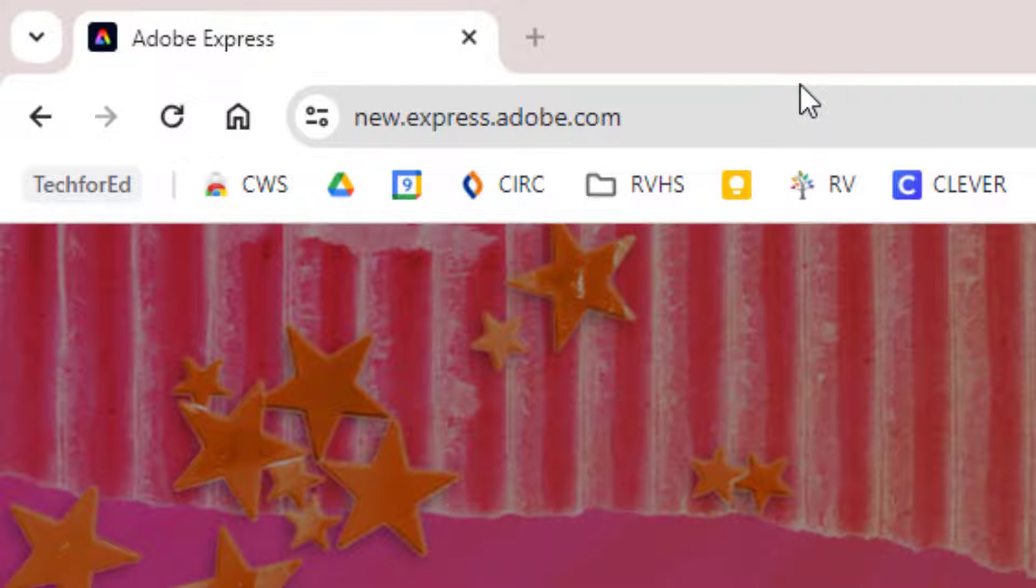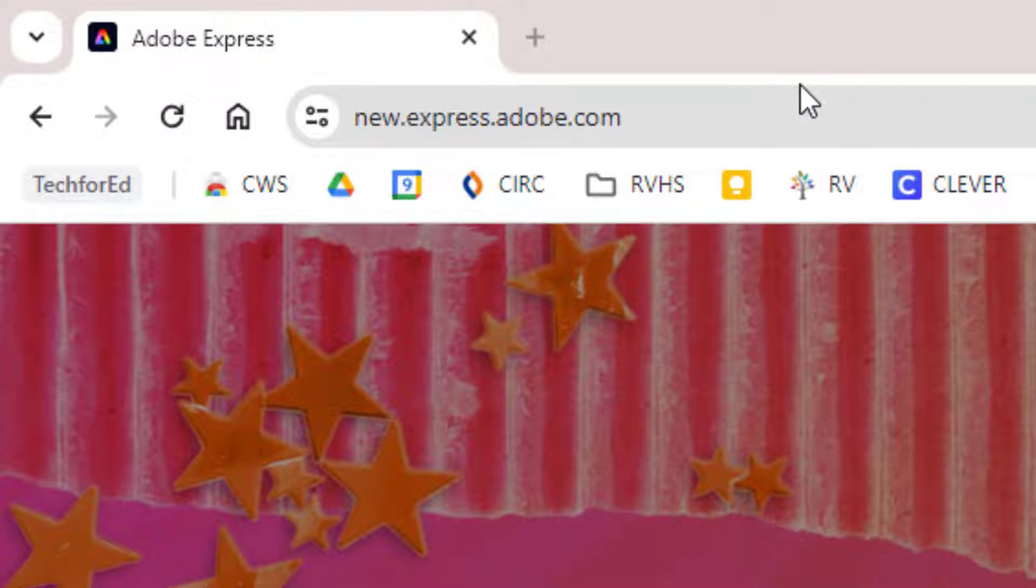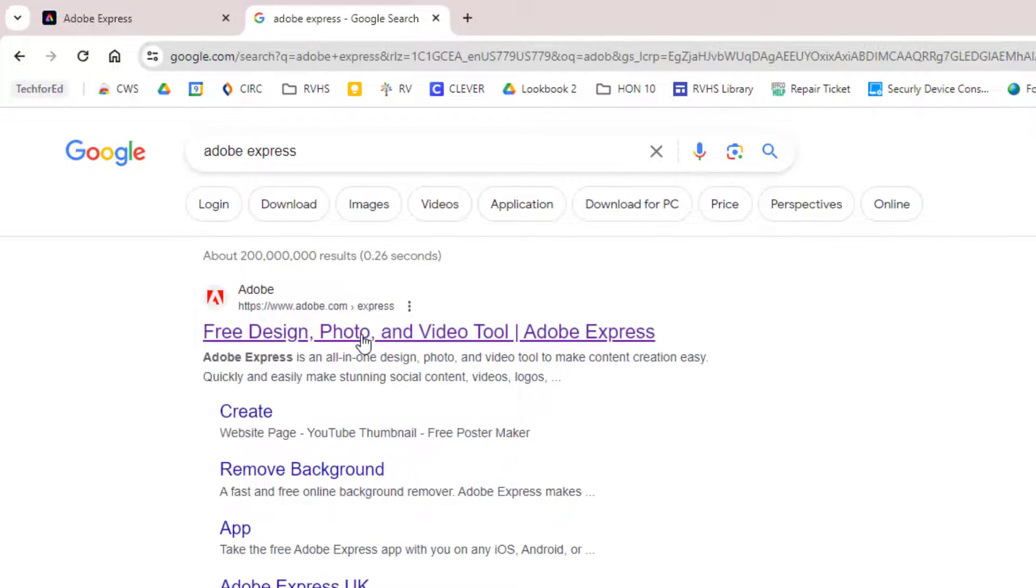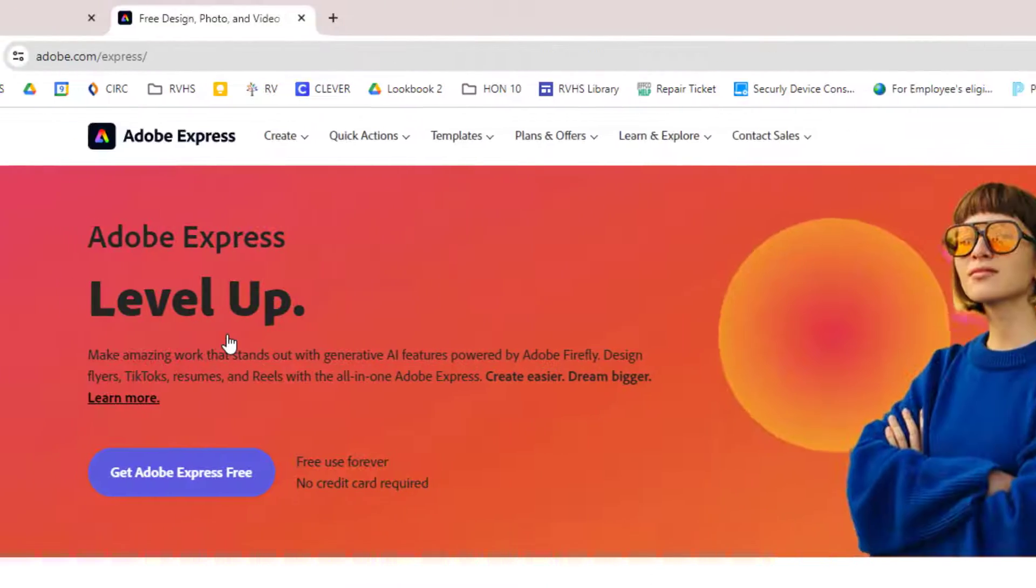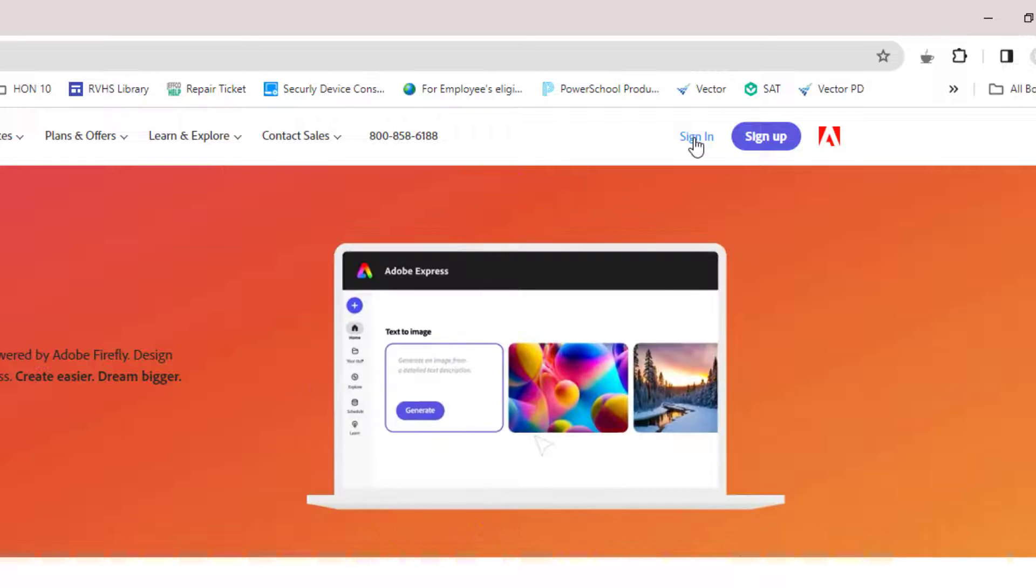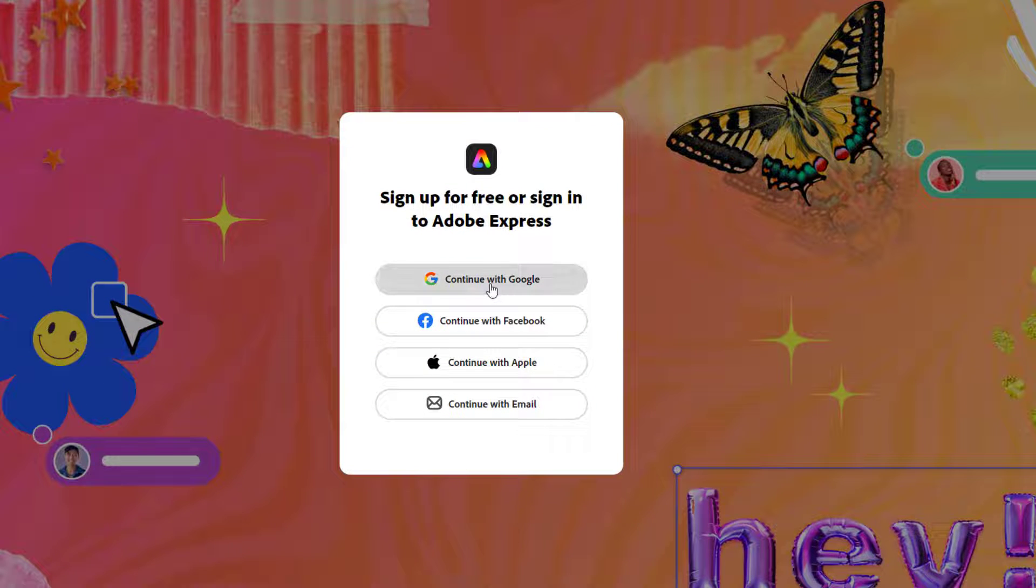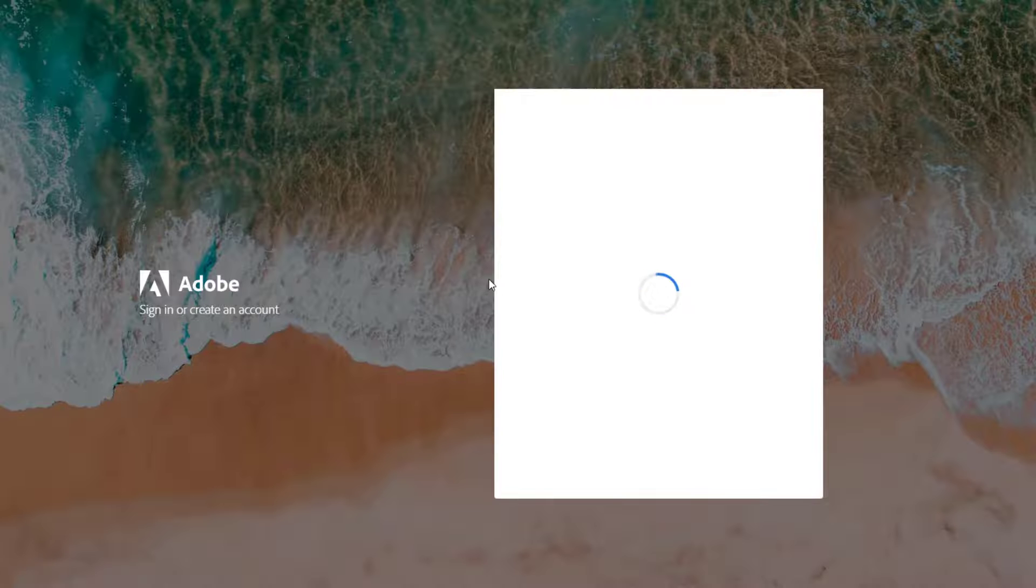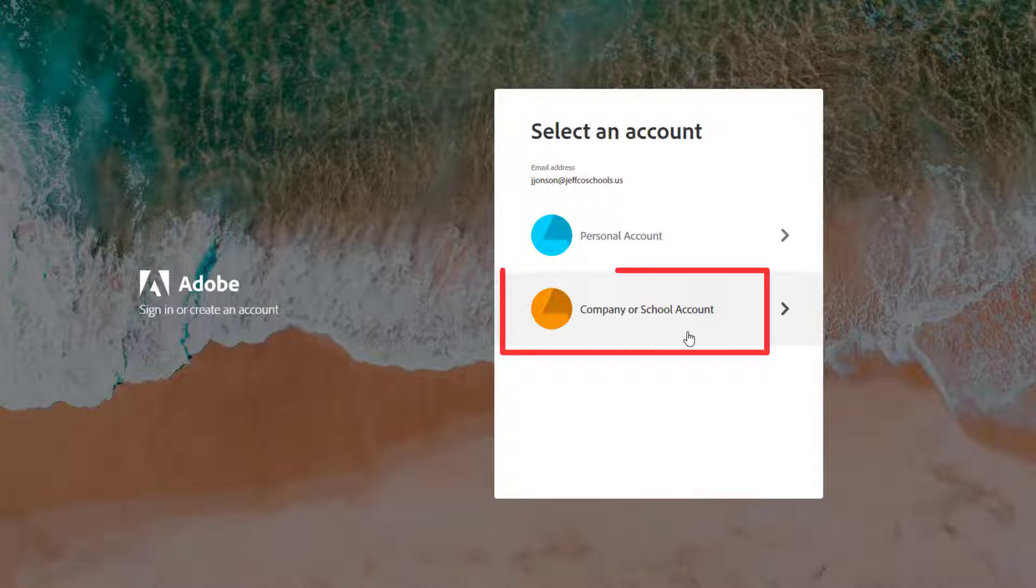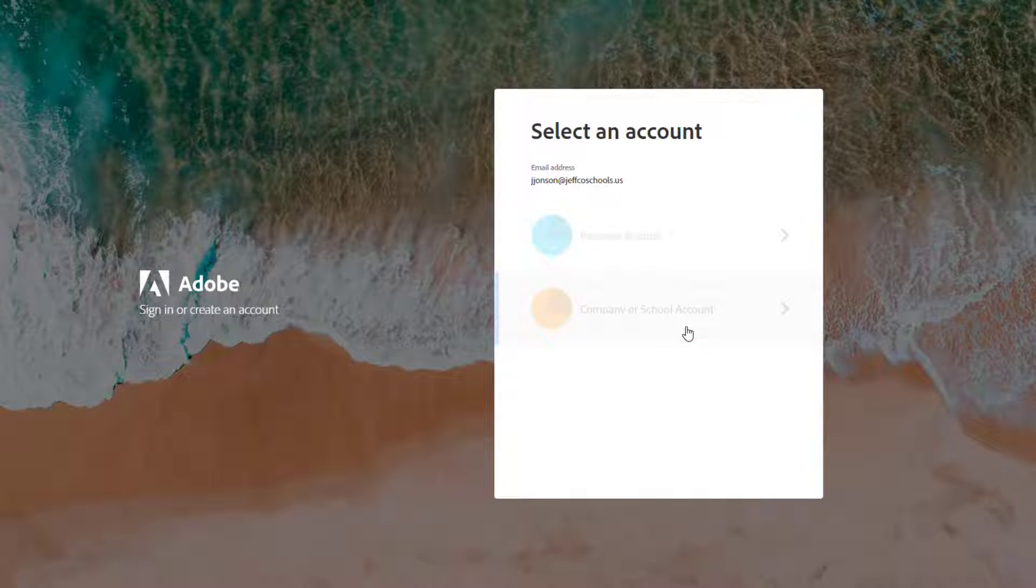To begin, go to new.express.adobe.com or just Google Adobe Express. Click sign in and sign in with your Google account. Jeffco pays for Adobe Express upgrades, so make sure to choose the company or school account option.